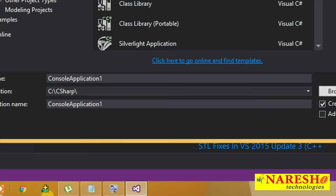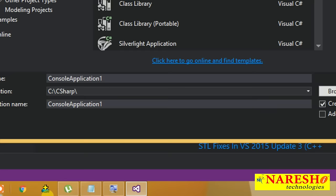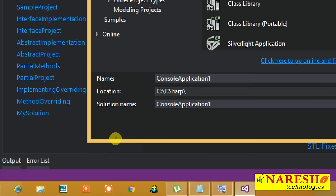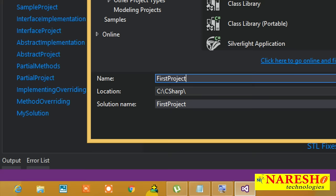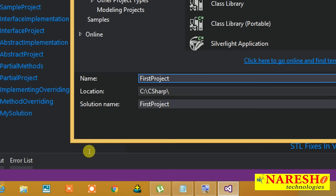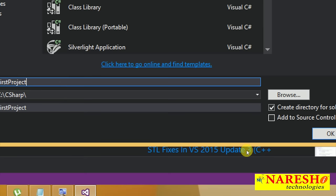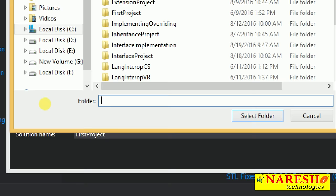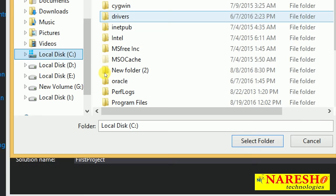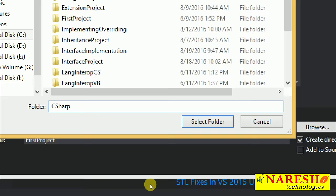Once you select Console Application, on the right-hand side you can read a description about it — for creating a command line application, meaning a CUI or console application. At the bottom, it asks for a name for the project — any name of your choice. I am giving the name 'first project'. Below that, you specify the location where you want to save the project. I want to save this in a folder called C# created on the C drive.